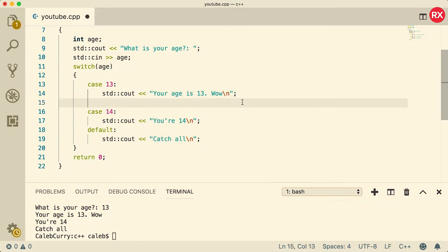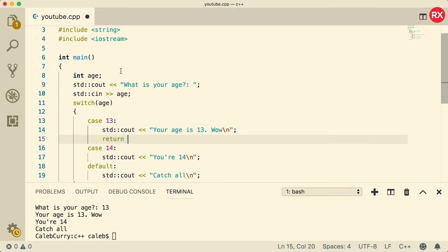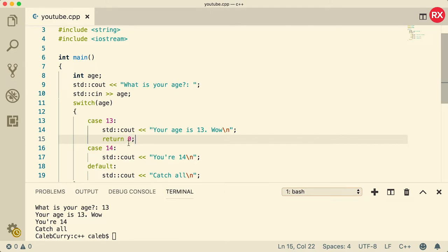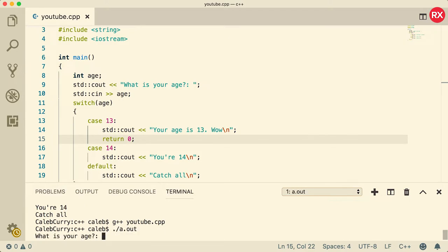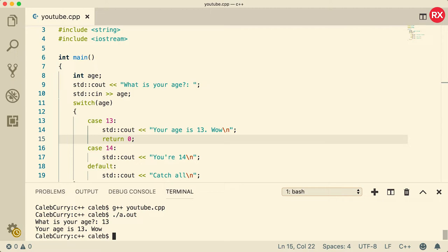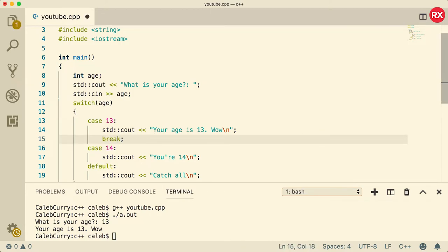So if you don't want to use a break, you can use a return, such as in the case of main, we can return negative 1, or we could return 0, whatever number you want. 0 means everything works fine, negative 1 means something went bad. So a return should work as well. So in this situation, if we say our age is 13, it's fine. So that is one way you can do it, but generally you're going to see the break keyword here.